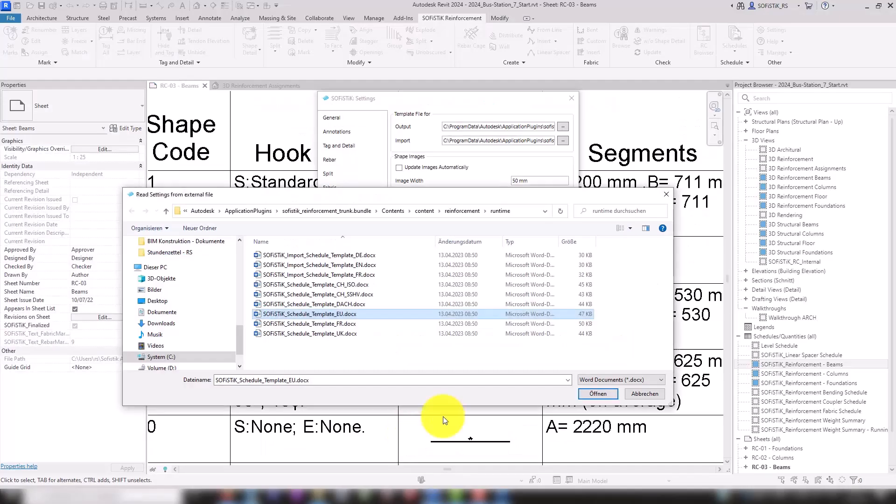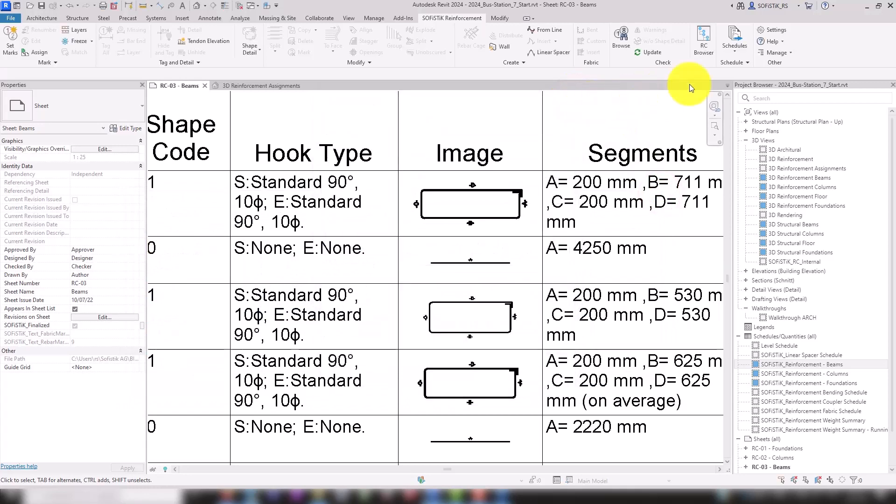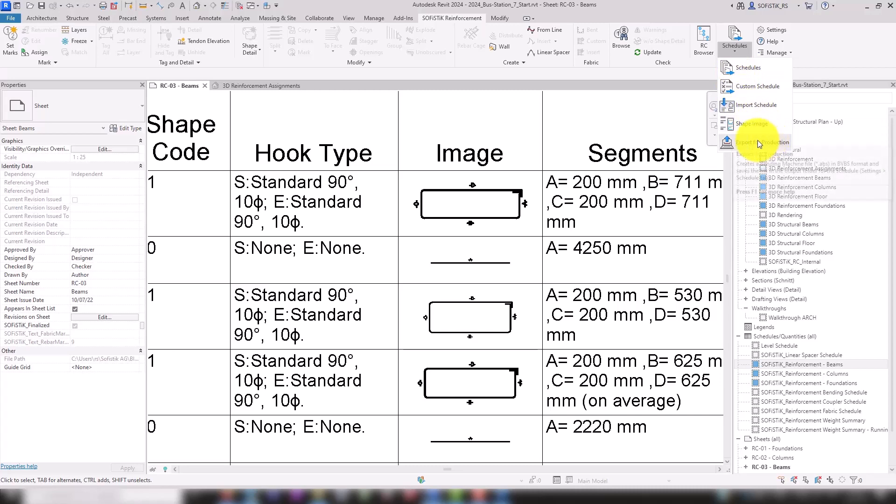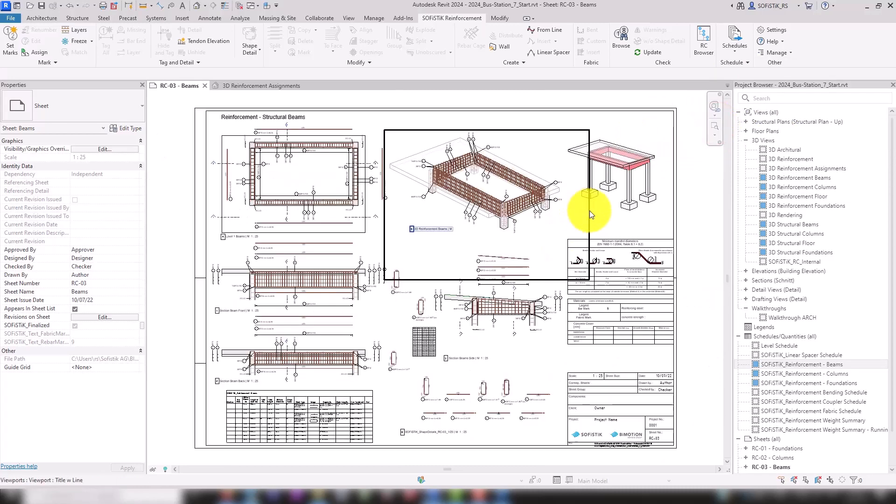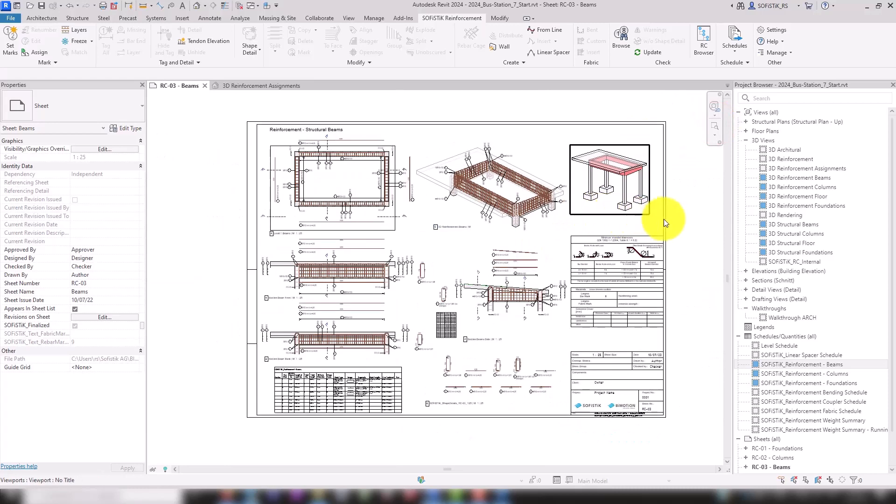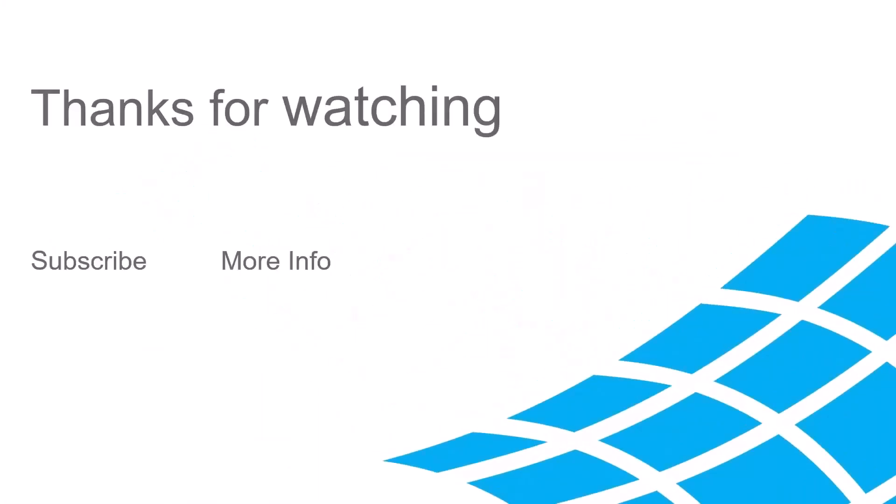Additionally, the information for the bending factory can also be exported as a machine control file in BVBS format. Thank you.